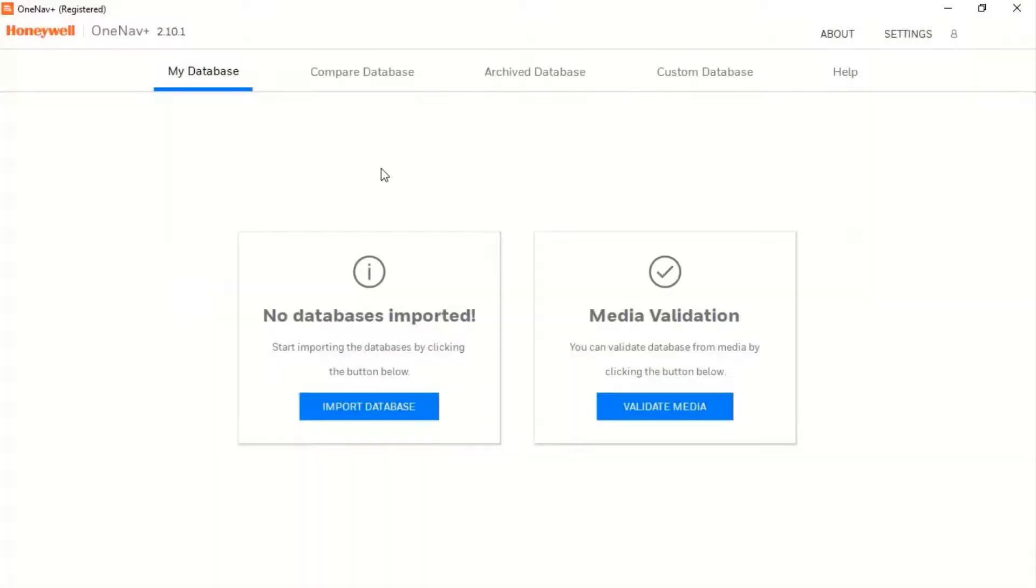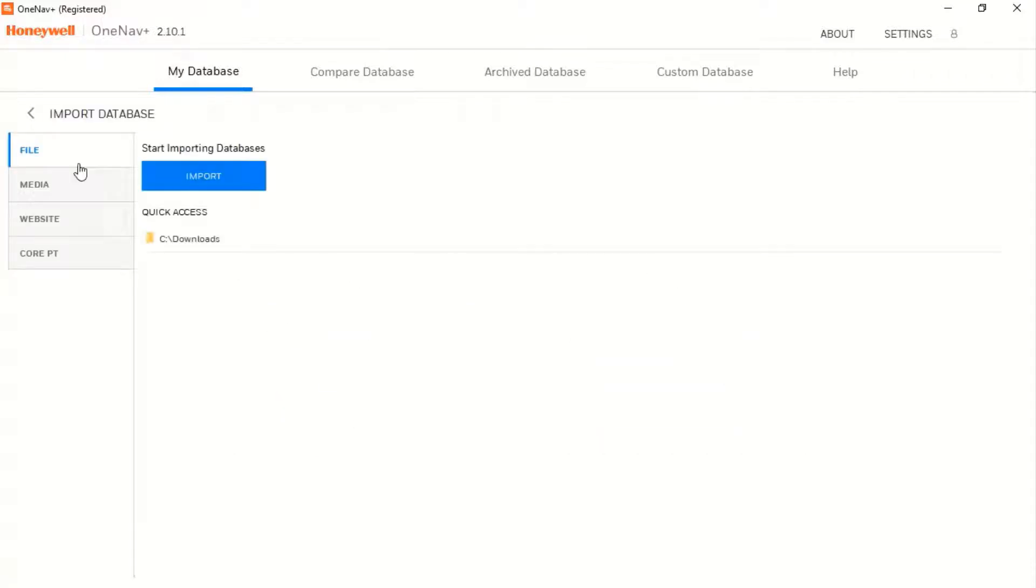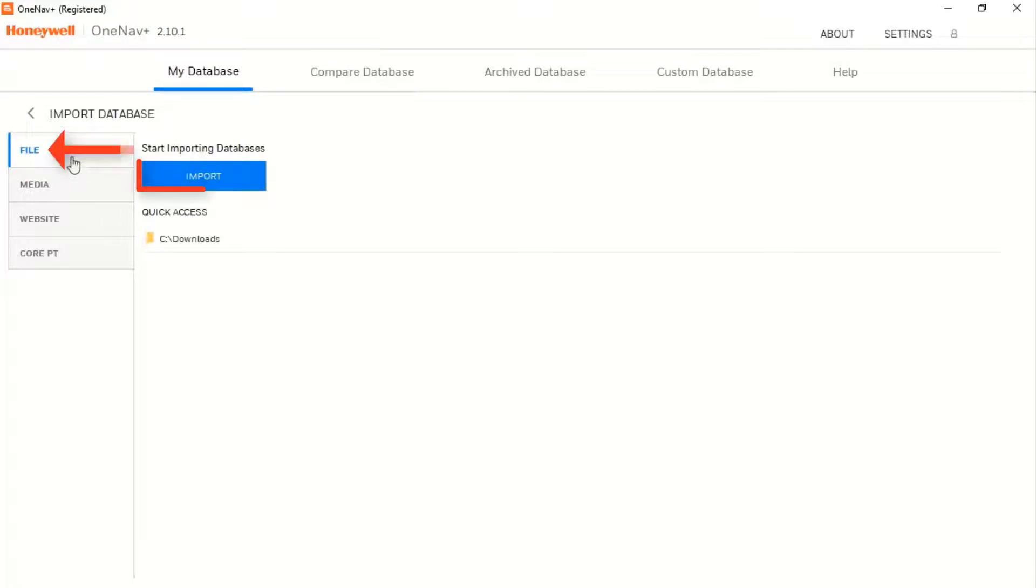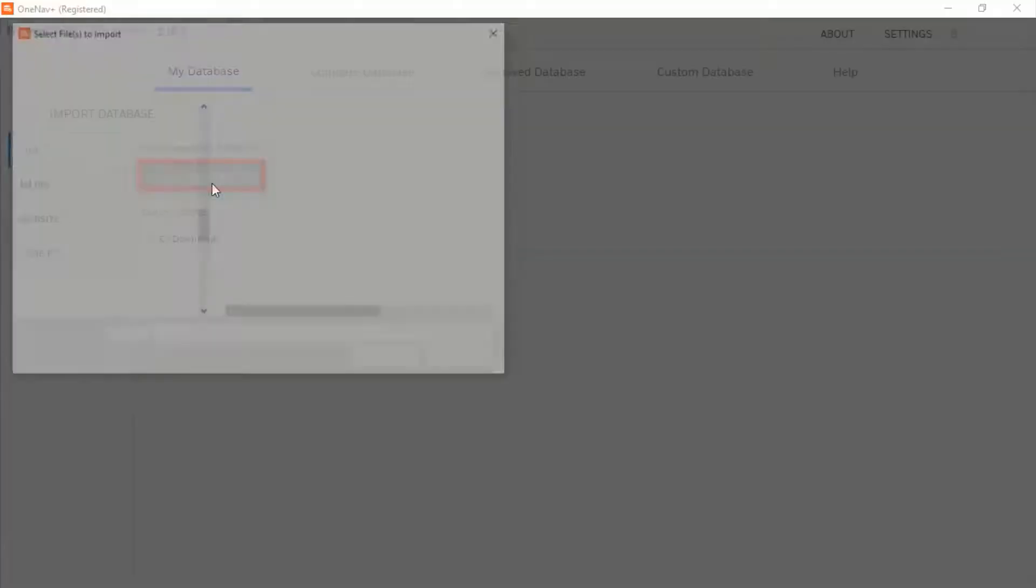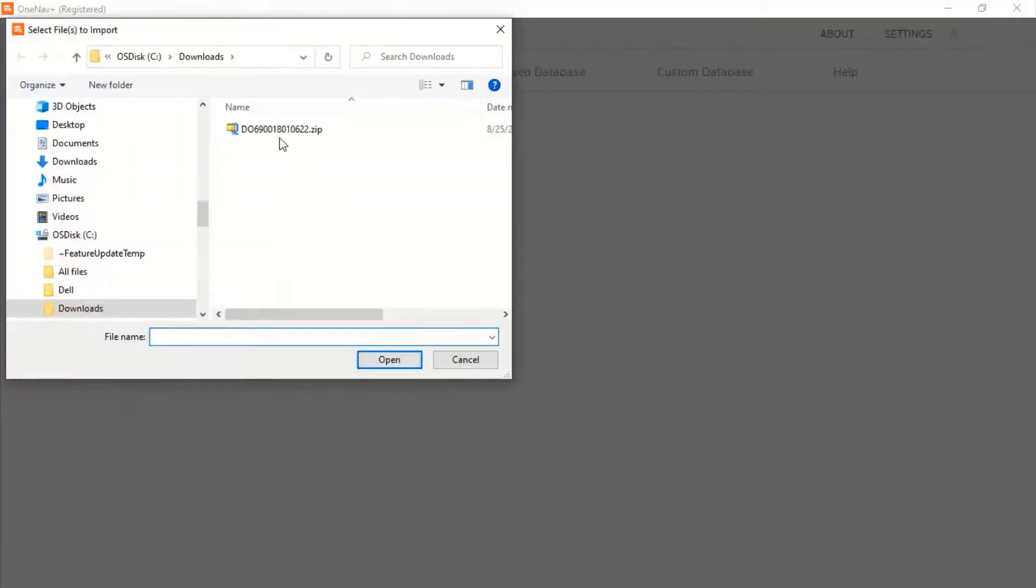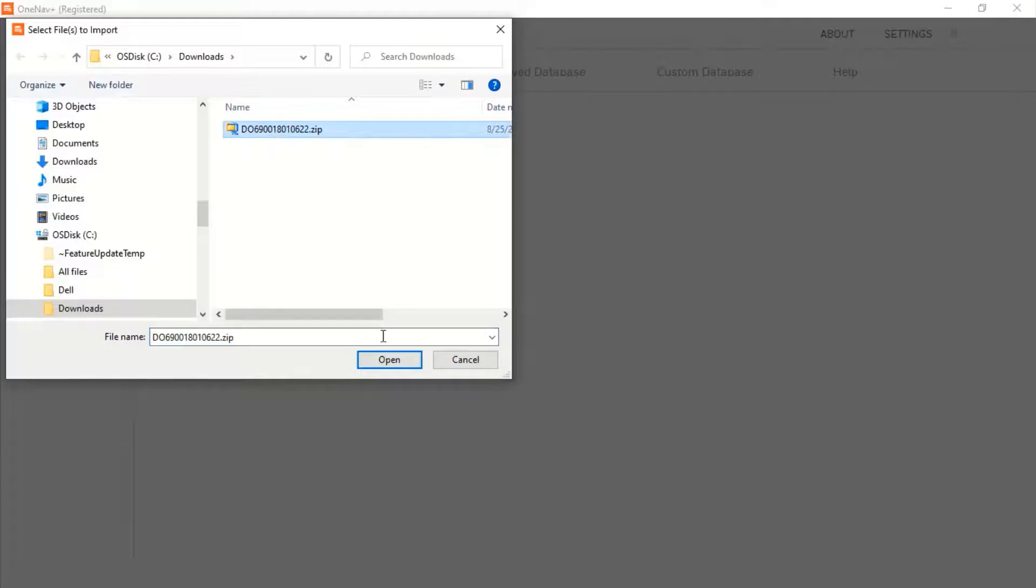If you don't have any databases imported into the OneNav+ tool, select Import Database. There are three ways to import the database. Select Import under the File option and select the database in your local directory.